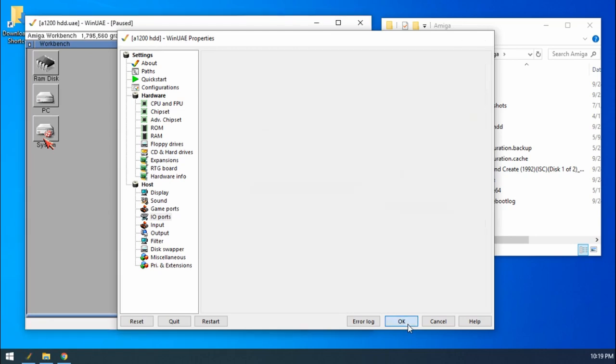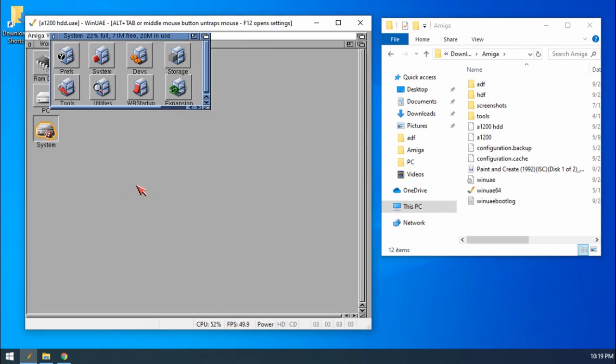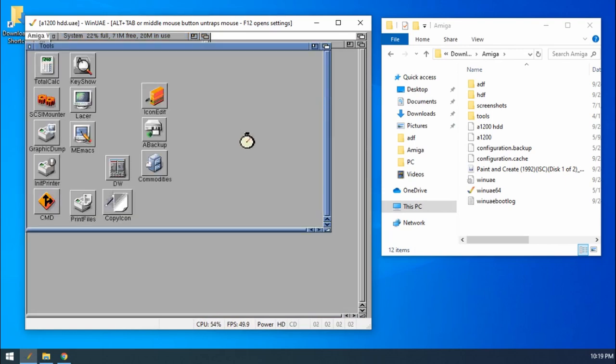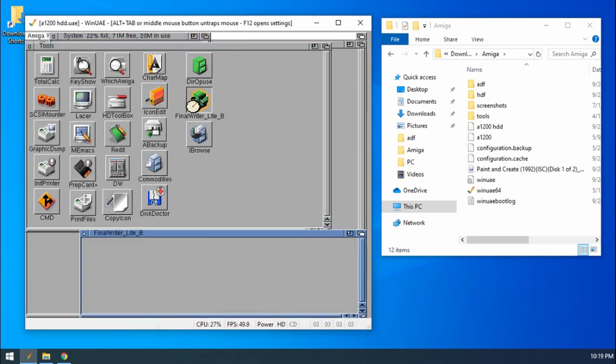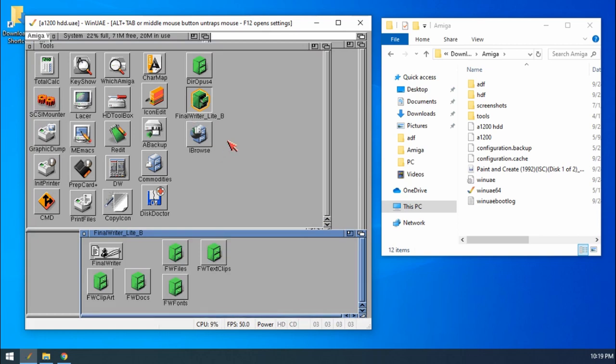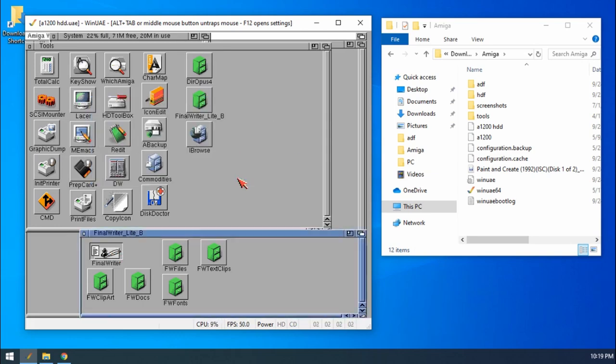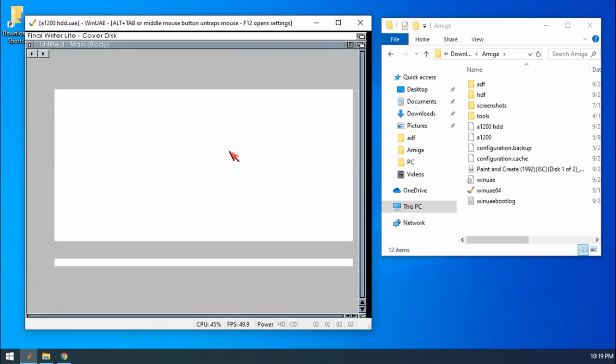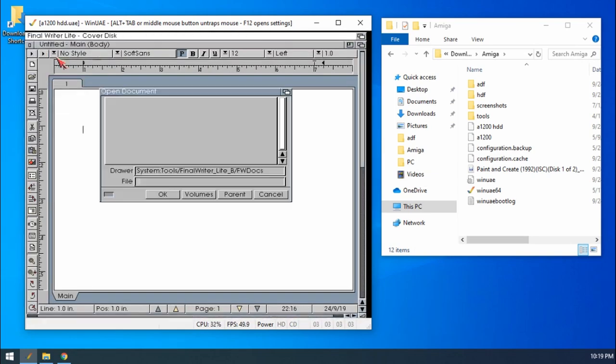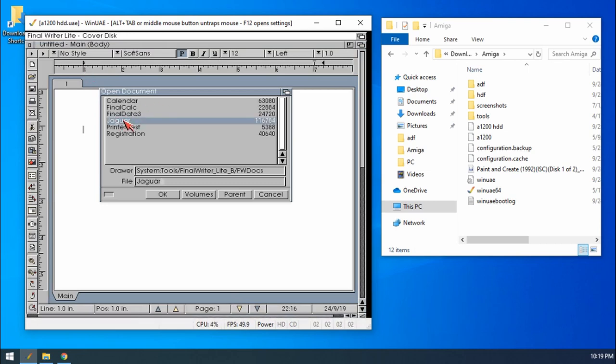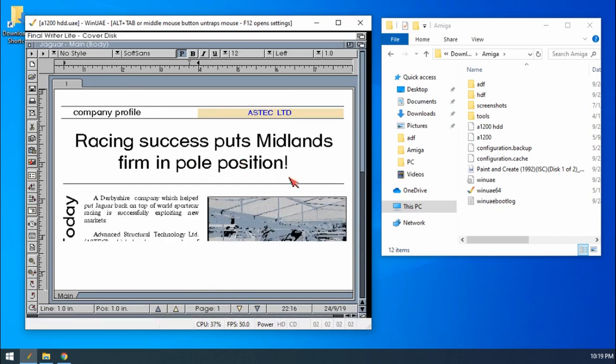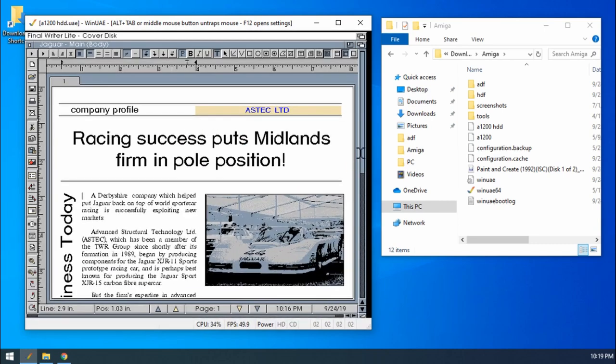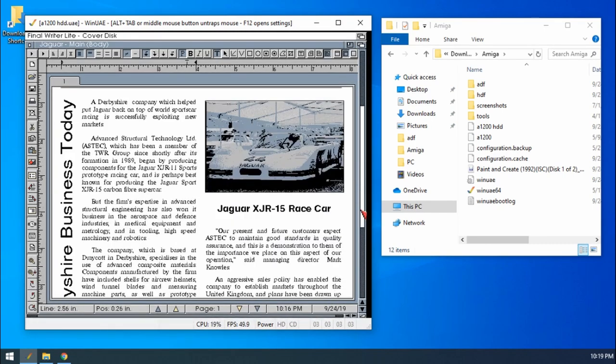So if we go back into our emulation, I've got FinalWriter installed on here. I took it off of one of the Amiga format cover disks from 1996. If we load that up, I'm going to open up one of the test documents. We've got a Jaguar document, a lot of text, nice picture as well, good example document.